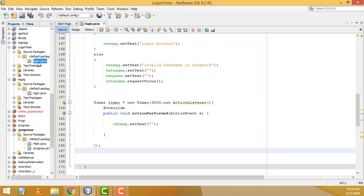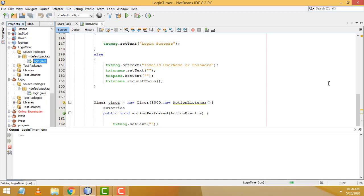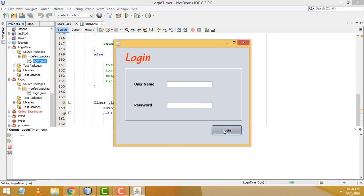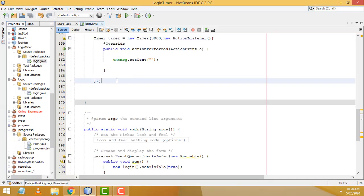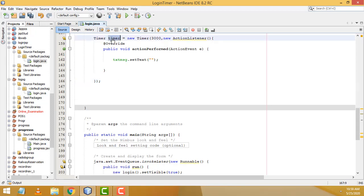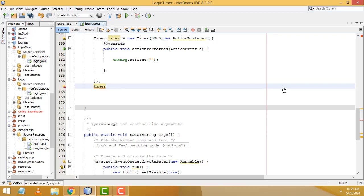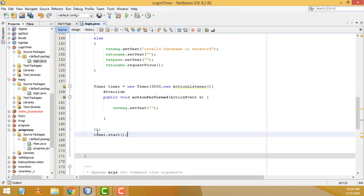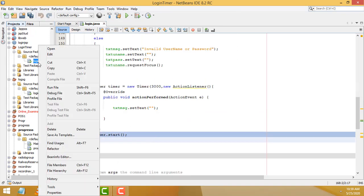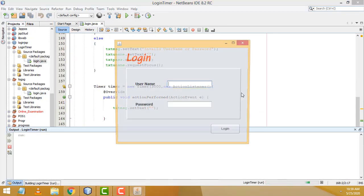Let's run and test. Clicking login without entering anything — the timer isn't working. The problem is I forgot to call timer.start(). Copy timer.start() and paste it into each conditional block so the timer starts every time a message is shown. Now run again — it's working perfectly.